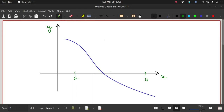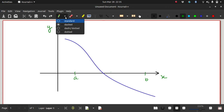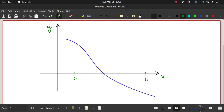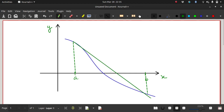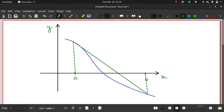Today we look at the secant method. It is similar to our earlier methods — we start with an interval a, b such that the function changes sign within this interval. Similar to the false position method, we take the value of the function at a and the value at b and join them using a straight line.